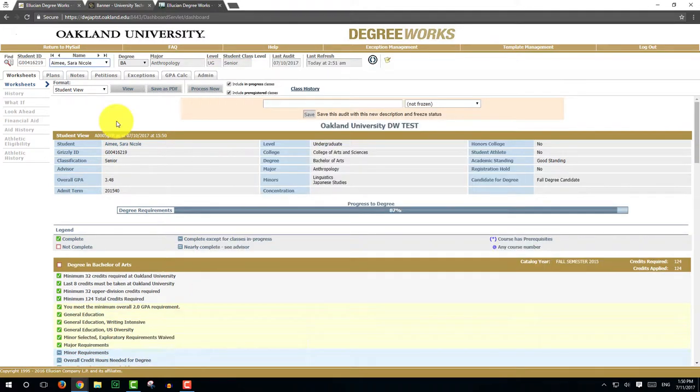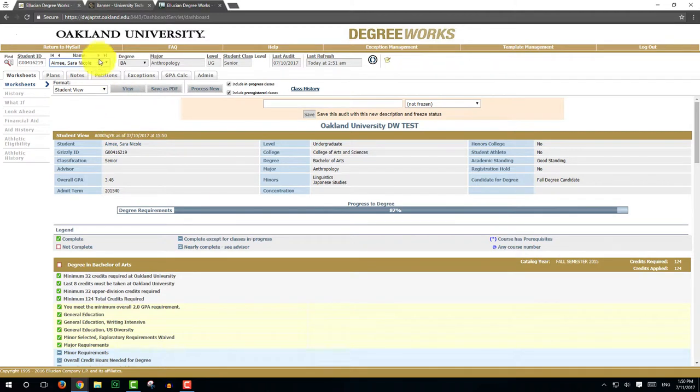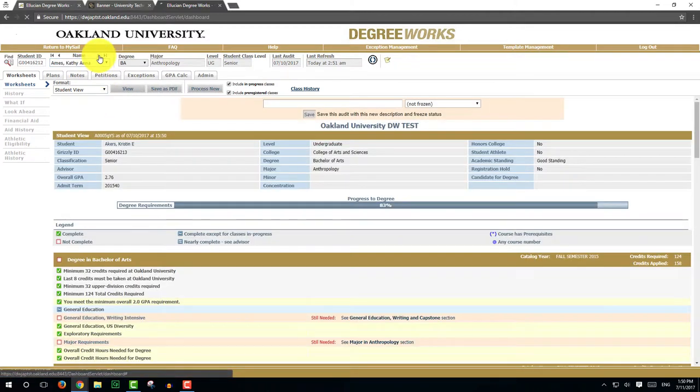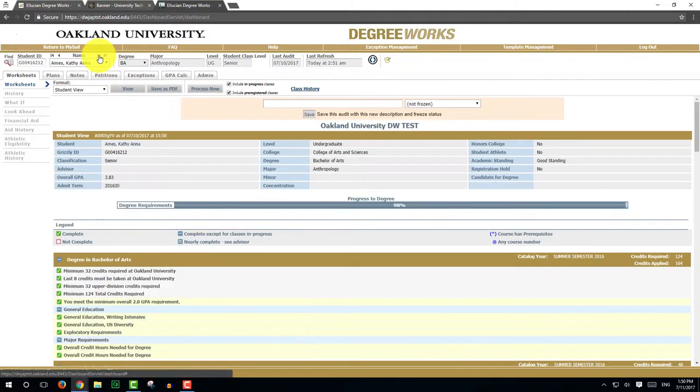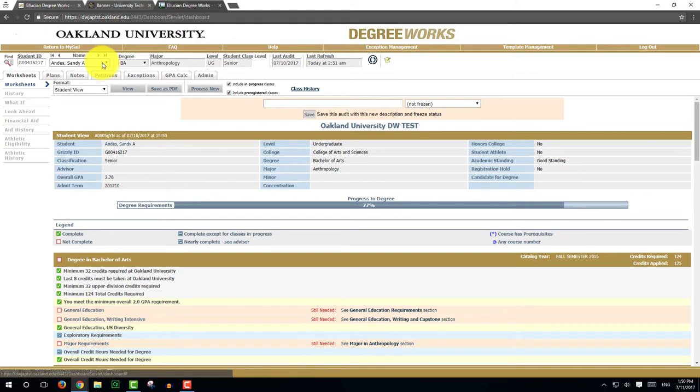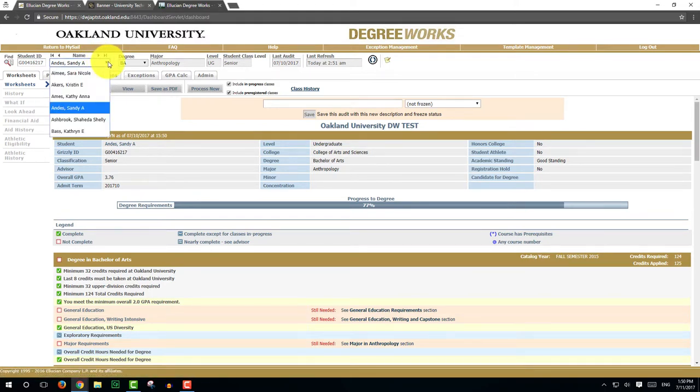This will take you back to the audit worksheet. You may scroll through the list of students by clicking on the arrows above the name or by using the drop-down box.